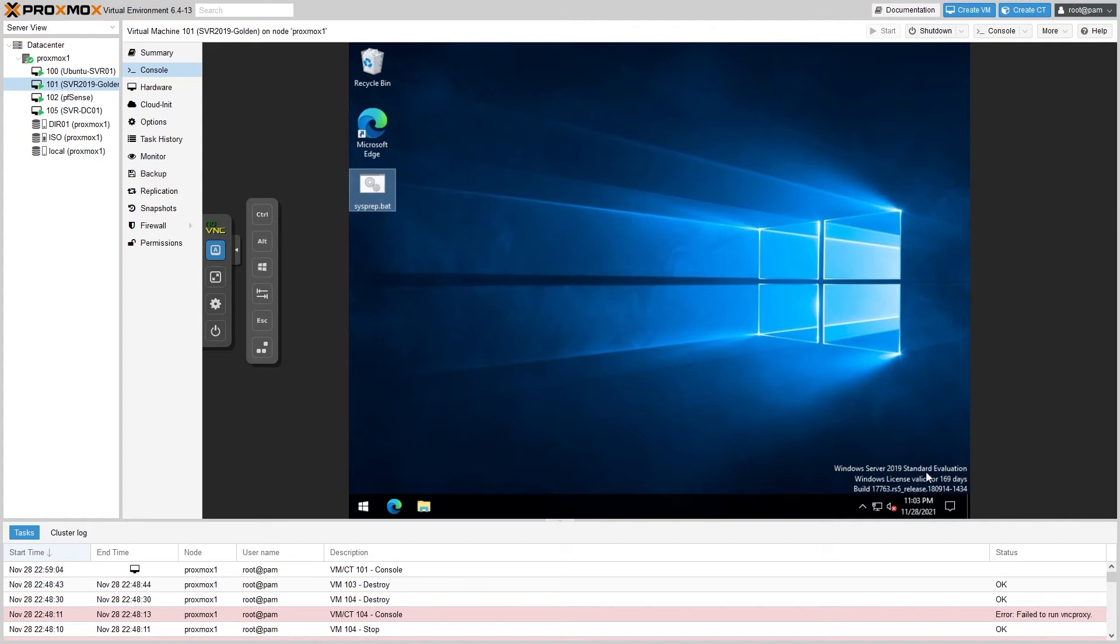Another note here: after you run sysprep it will delete the original Windows profile and create a new one, so it won't copy profile-based configurations like folder views, taskbar and start menu shortcuts, or pretty much anything that stores configuration data in the local user's AppData folder. It should however still preserve installed programs, drivers, updates, etc.